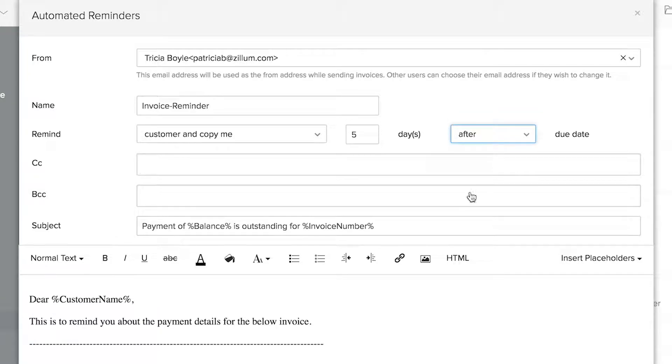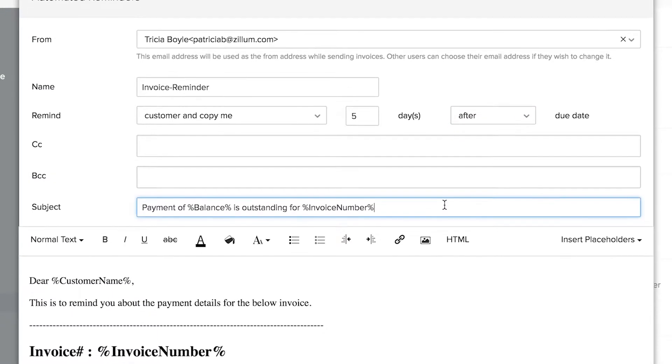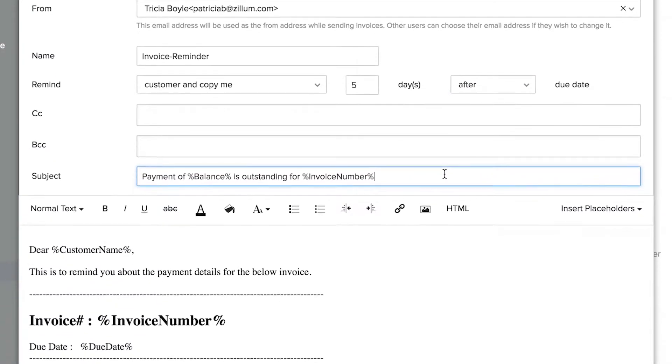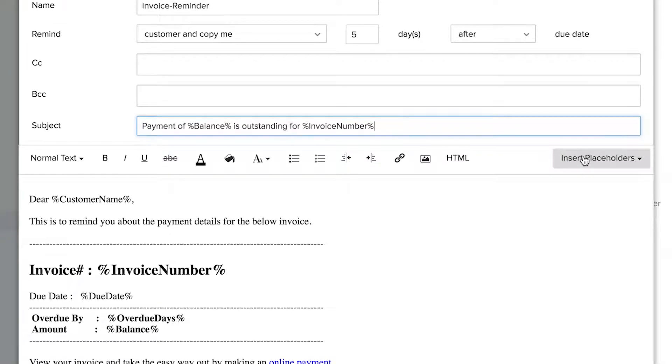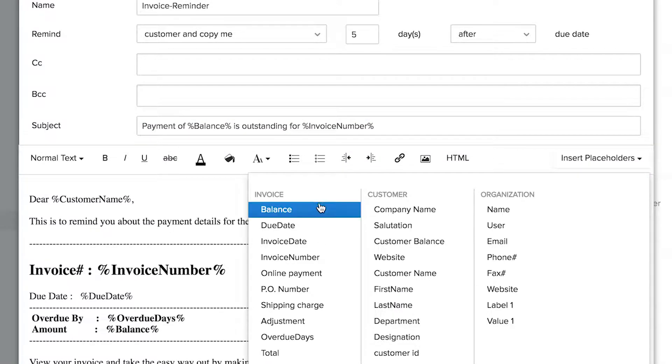You can choose to change the subject and email content based on your requirement. You can also add placeholders.